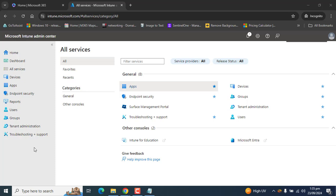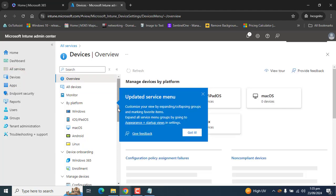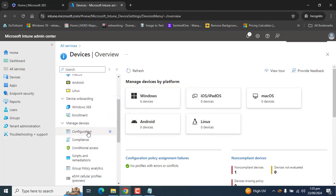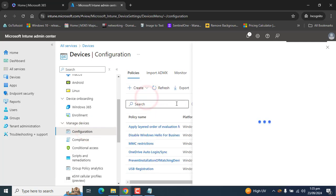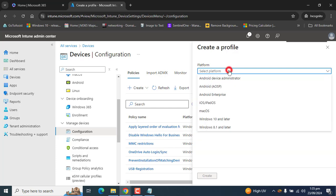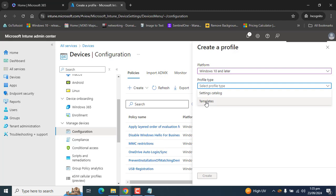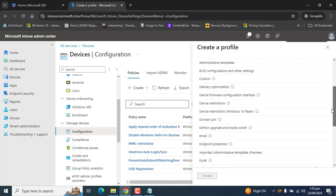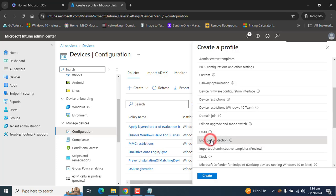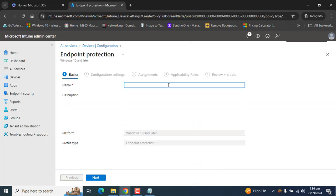To configure Windows Defender SmartScreen, go to Devices, then scroll down and go to Configurations. In the configuration, click Create and go to New Policy. In the platform, select Windows 10 and later, and in the profile type select Templates. Scroll down and find Endpoint Protection, then click Create.